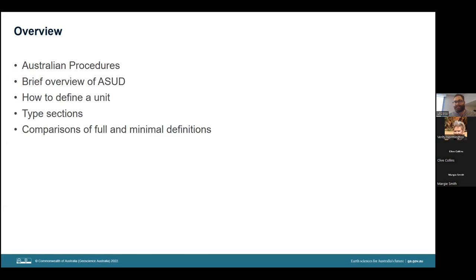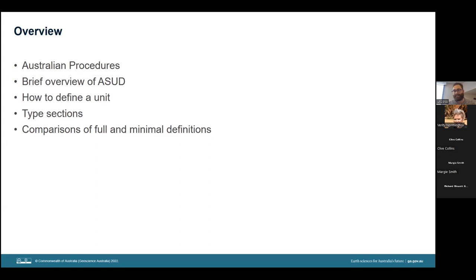Just to begin with a brief overview of what I will be discussing today: I'll give some background on the history of Australian procedures to stratigraphy, an overview of the Australian Stratigraphic Units database and its development over many decades, before getting into how to define a unit, including comparisons on various definitions and explanations of terminology. For some of you this talk will be preaching to the converted, but I hope there will be something useful for everyone involved.